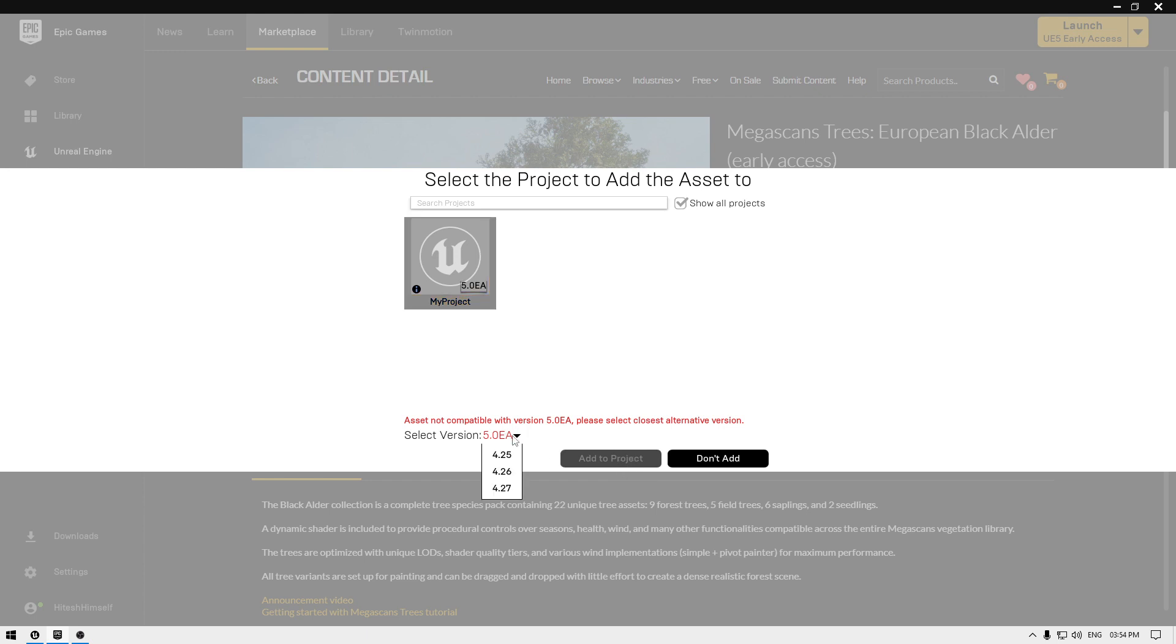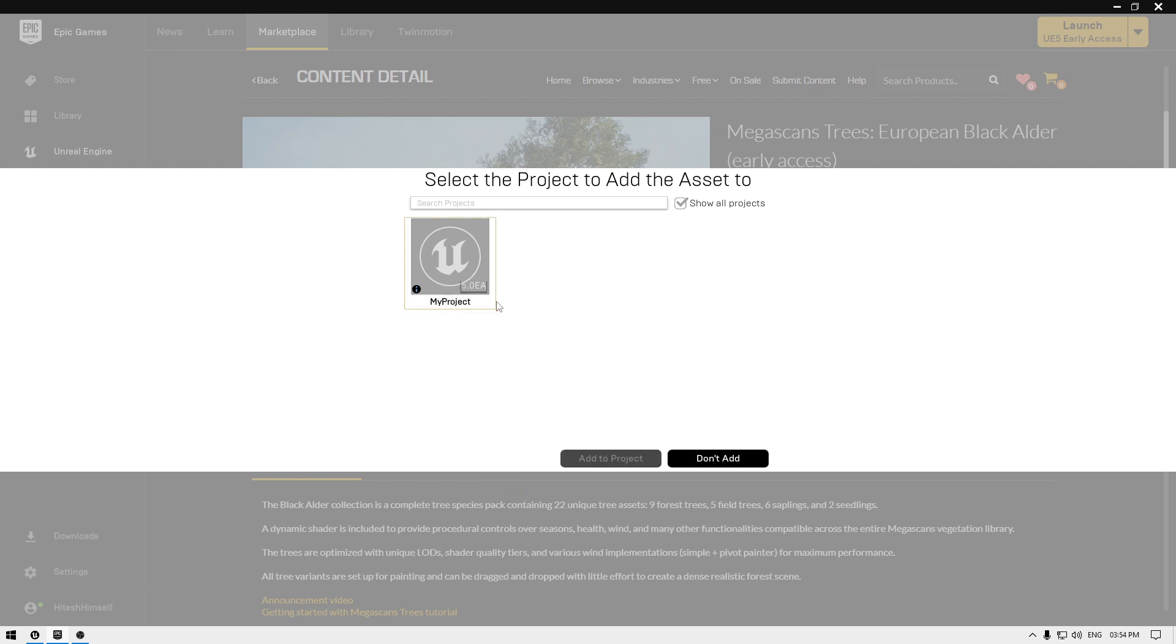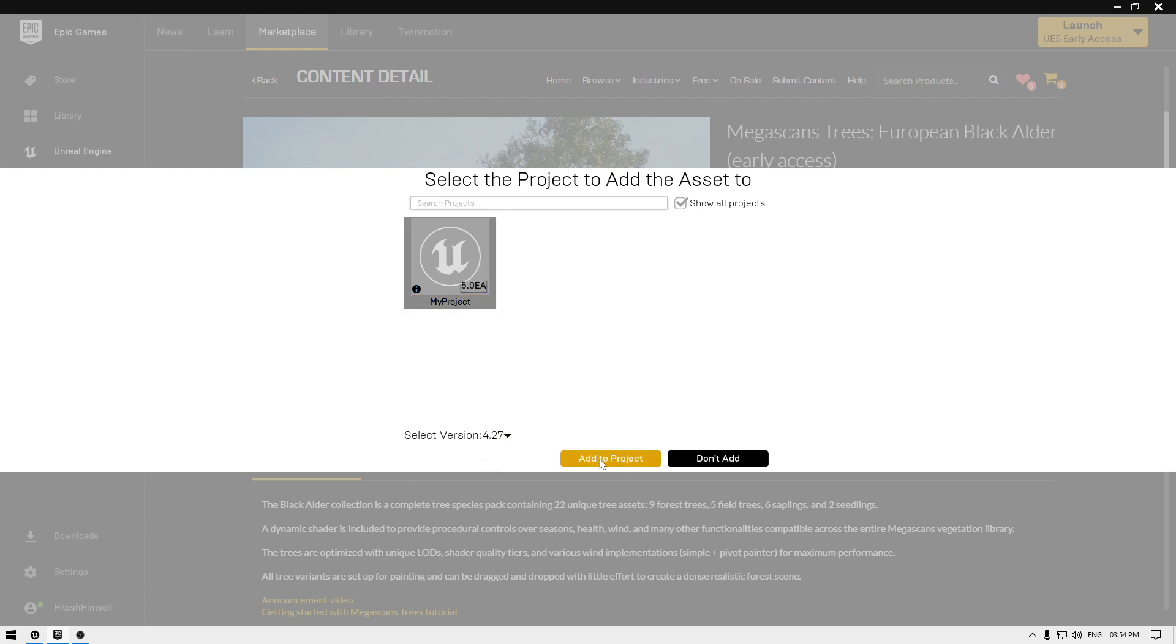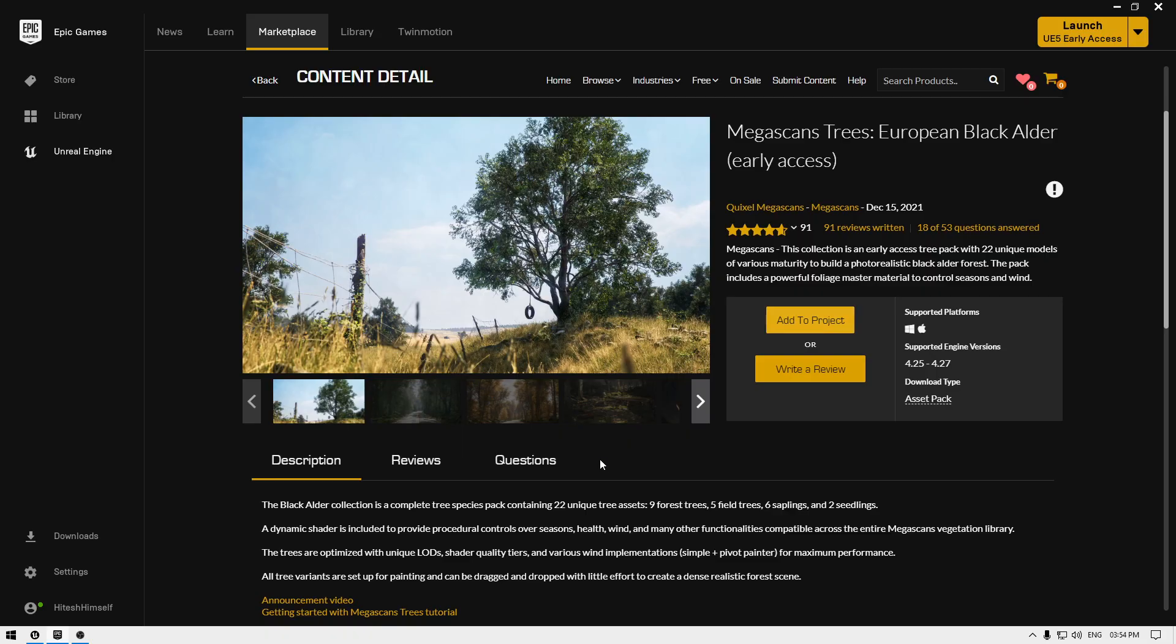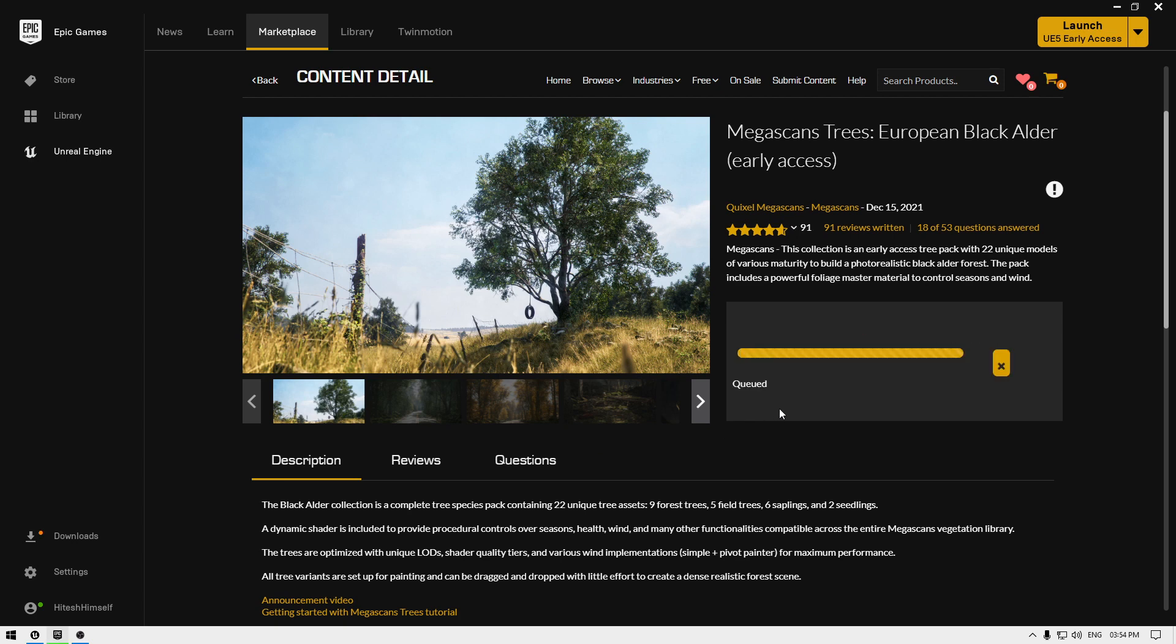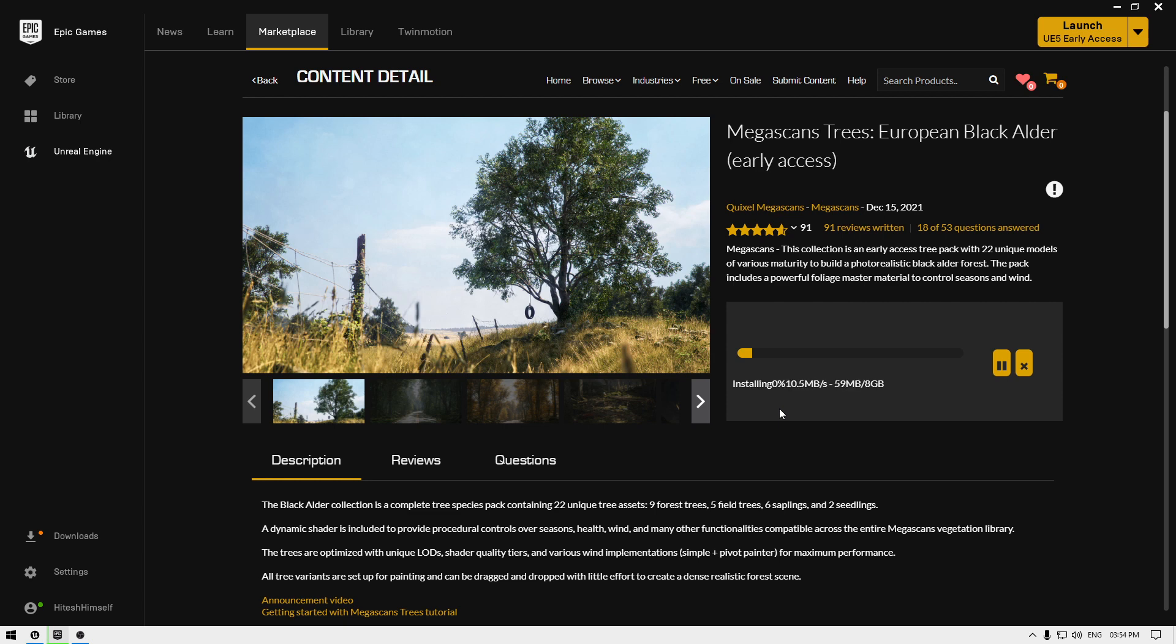So what you have to do is go here and change this version to 4.27. Now you can manually add these trees into your project. Click Add to Project and it's going to download and export all these trees into your project in Unreal Engine 5. I'm going to pause the video here and resume after the downloading finishes.